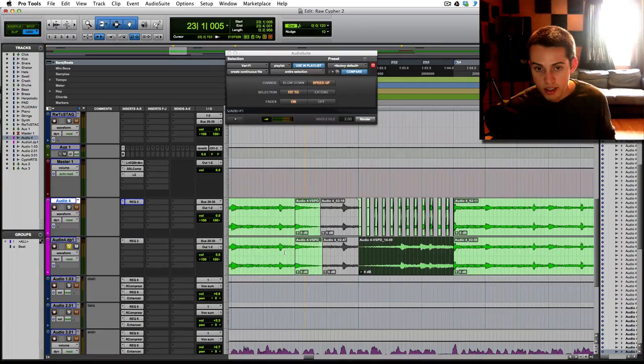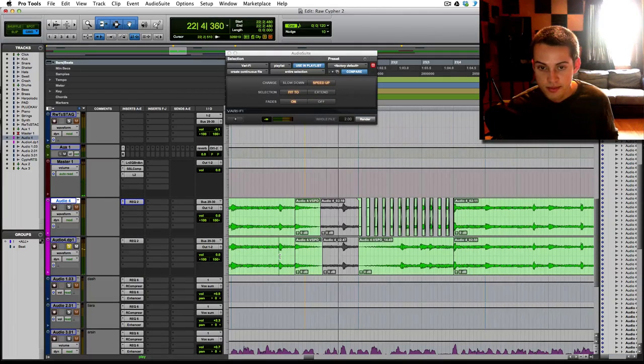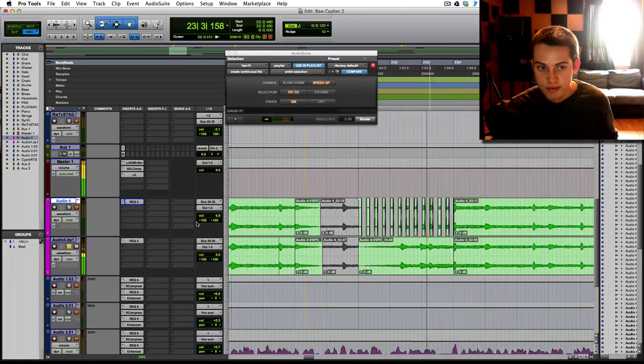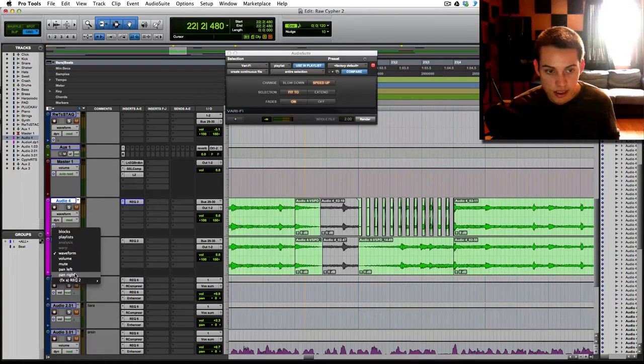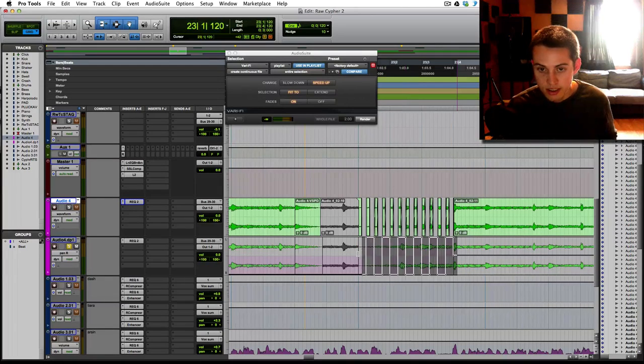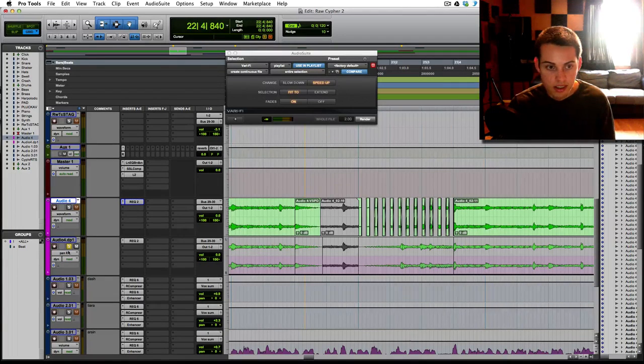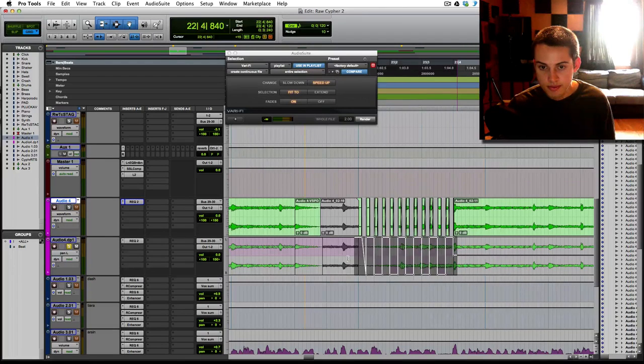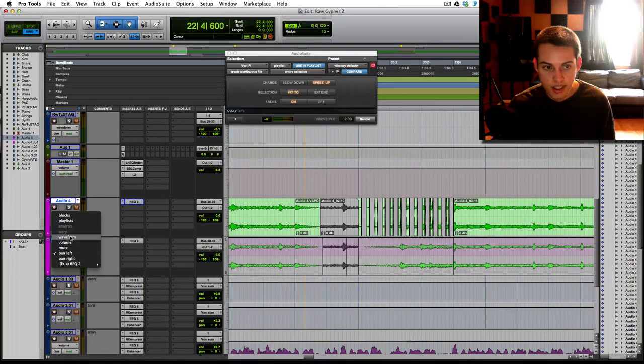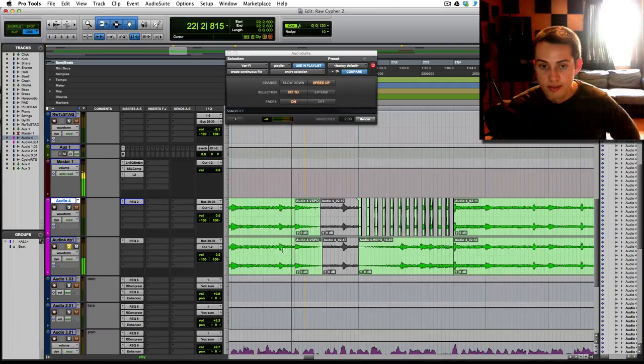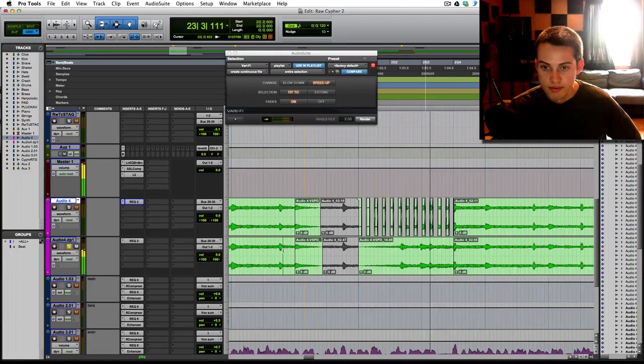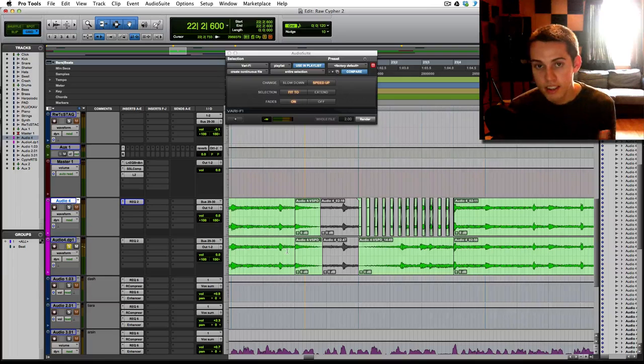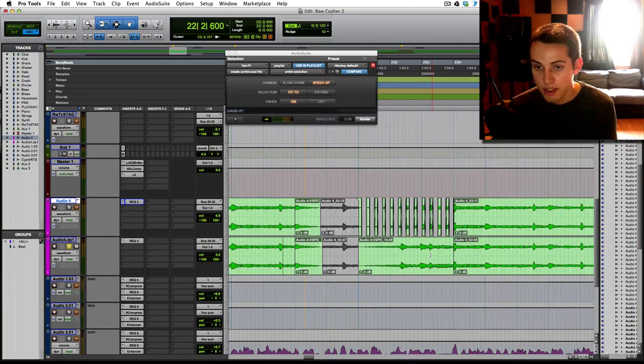So this is what it sounds like so far. I still have the panning going on, so let me take that off so you can hear what it sounds like without it. Alright, back to what it sounds like before. Alright, so all we have is slowdown, empty space, and then speed up.